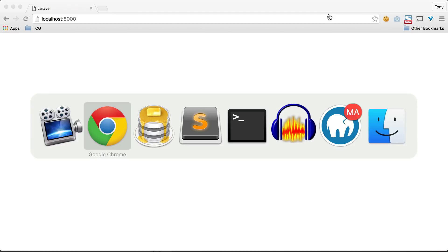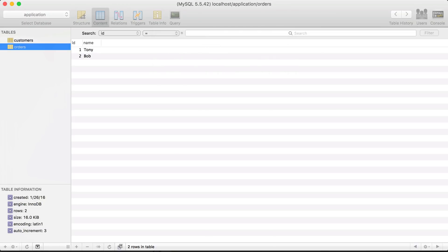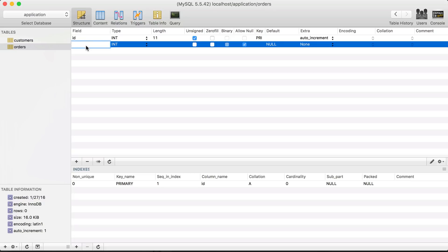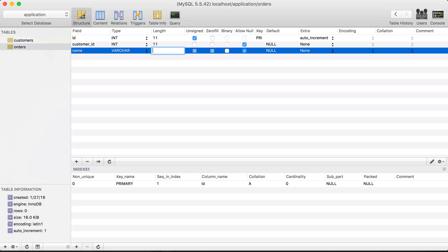Let's go ahead and open up SQL Pro, or wherever you want to add your new database table. I'm going to create a new table and just call this orders. Inside of this orders table I'm going to give it a new field of customer ID — this is what is referred to as a foreign key, because it references a primary ID in another table. The next field we will add is just a name. So it's a very simple table: we just have ID, customer ID, and the name of the order.